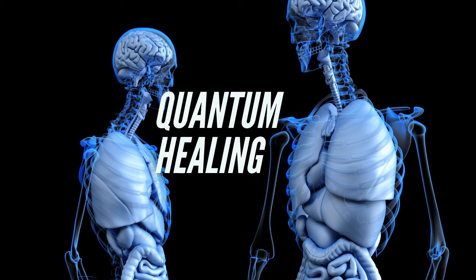So, what is quantum healing? I mean, ultimately, is all healing on the quantum level? What does this even have to do with the fundamental nature of reality as we know it?